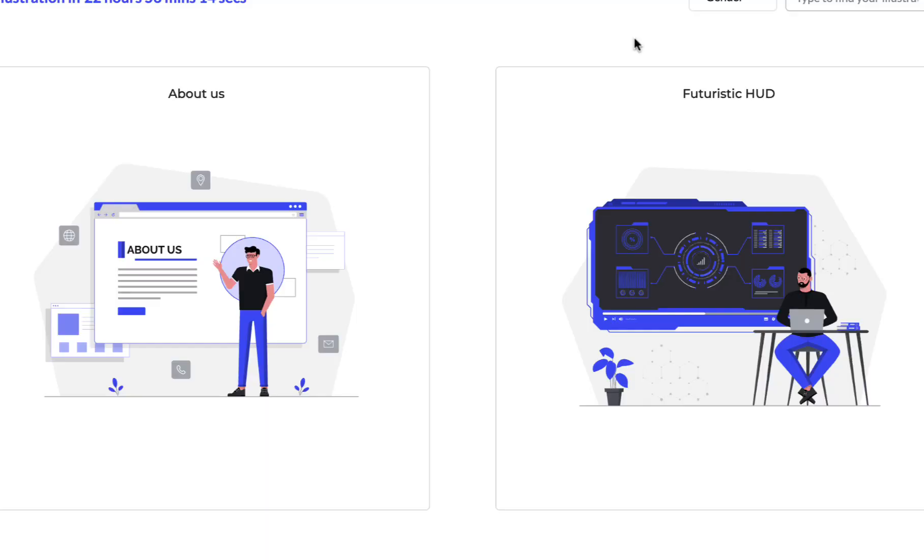Hello and welcome back. This is Ashol Rafi once again. In this video I'm going to share where I find illustrations and vector images for my web design projects.